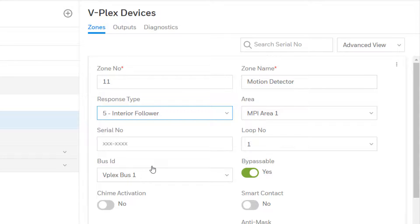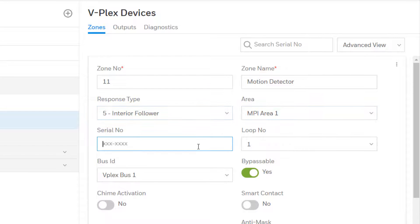Choose the area assignment for the zone and enter the unique serial number for the VPlex device.